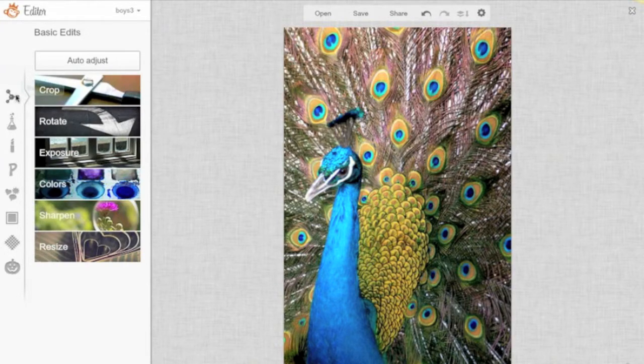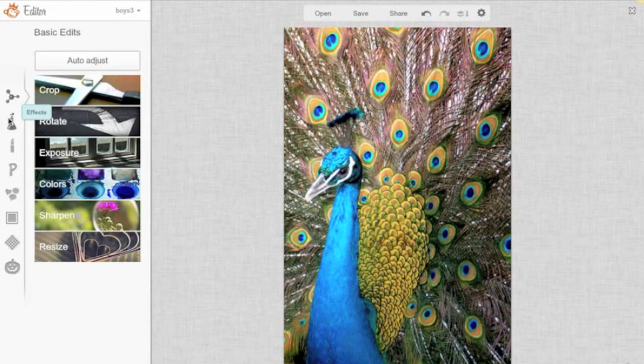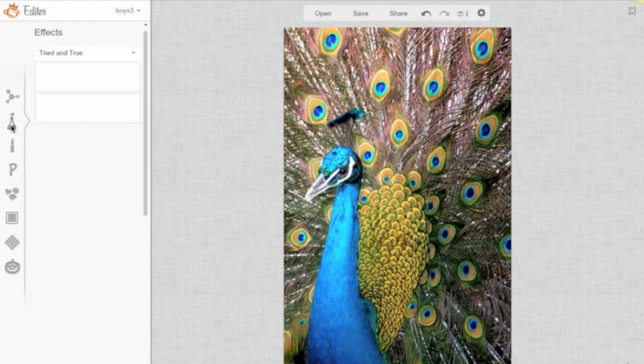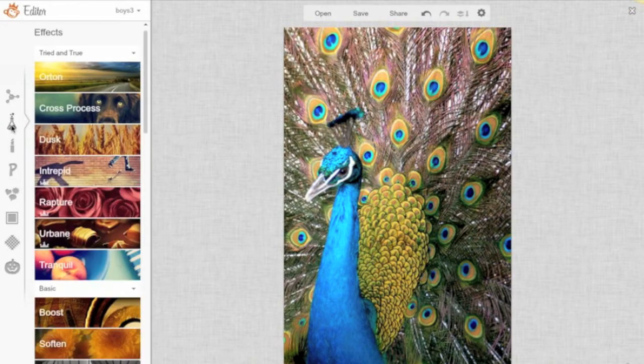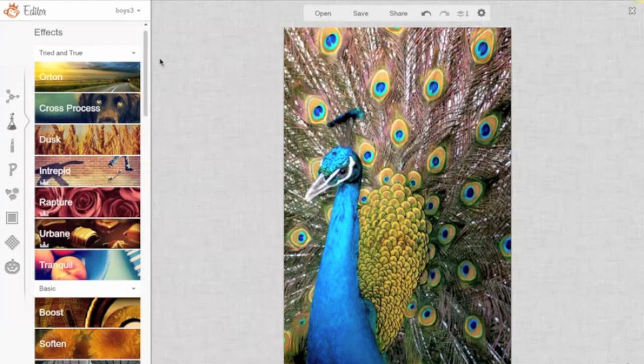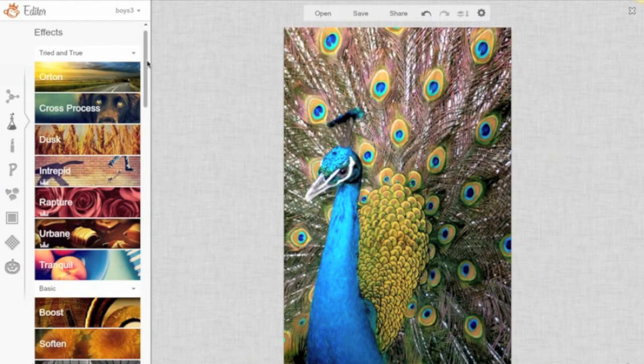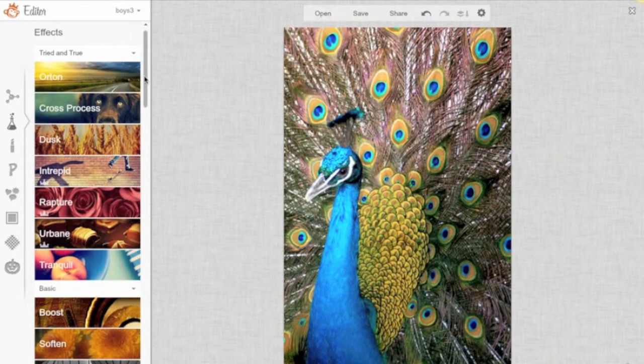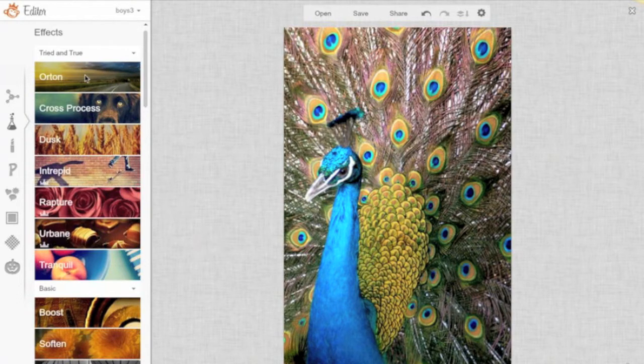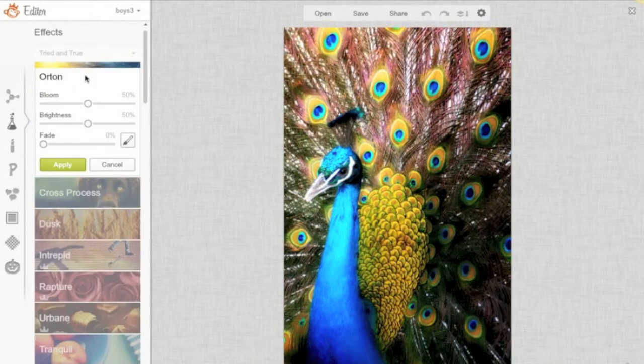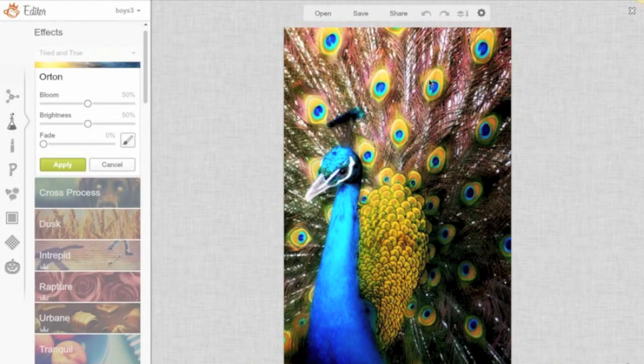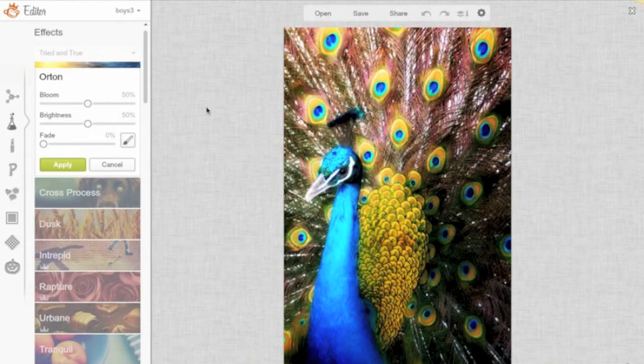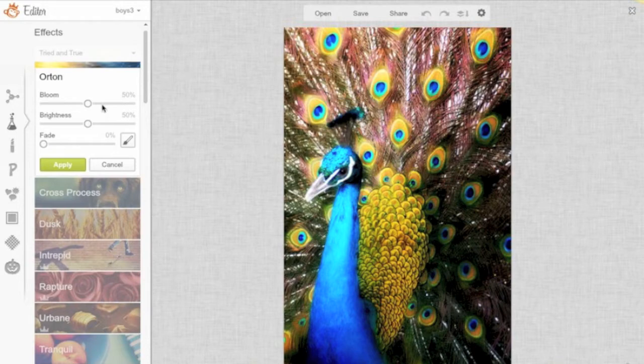The next option that we have here is this little flask, which is the Effects options. Now, there are many, many, many effects that you can add to your photo. I won't go through all of them, but I'll give you an idea of how they work. You click on the one that you'd like, so I'm going to click on Orton, and you'll see the difference, the change that it made automatically to my picture. So as you go through, you can decide what changes you'd like to make, what looks good, what's not great, and you can kind of do it on the fly.